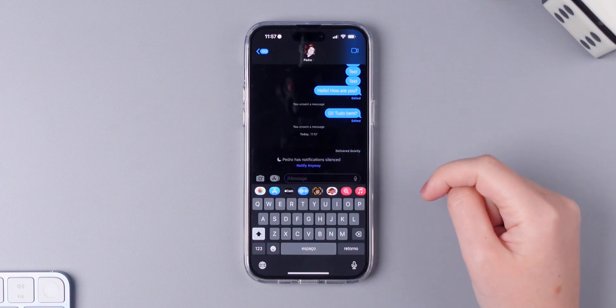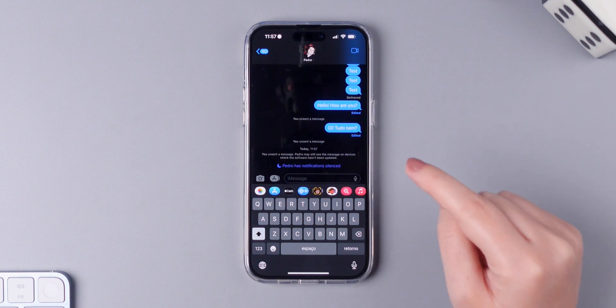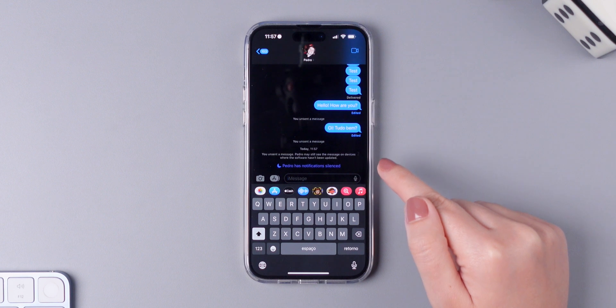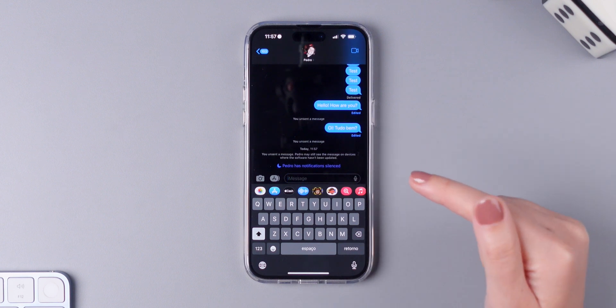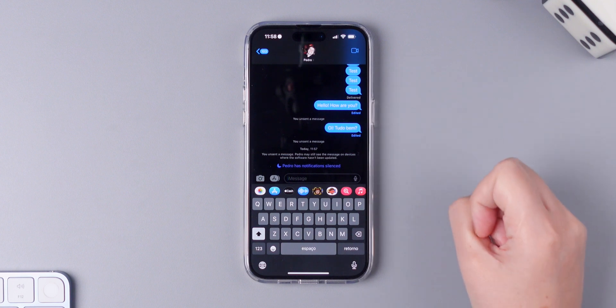Undo send. As you've seen the message was deleted. He will know that I unsent a message but he will not have the ability to read that message. And you have up to two minutes after it was delivered to delete it.